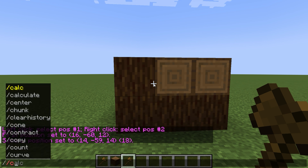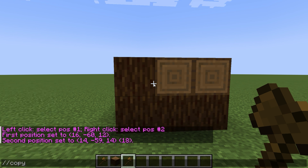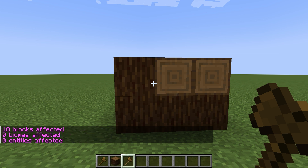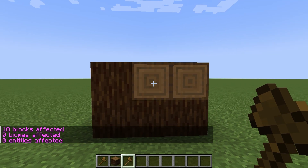Then we stand next to the building and write the command //copy. Thus, we copy the selected zone. And now we need to save this selected zone.